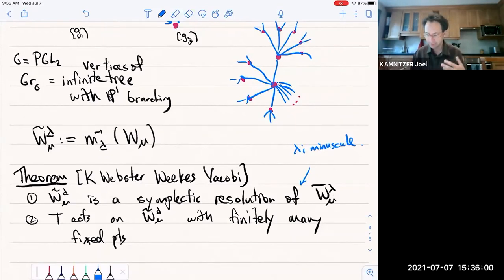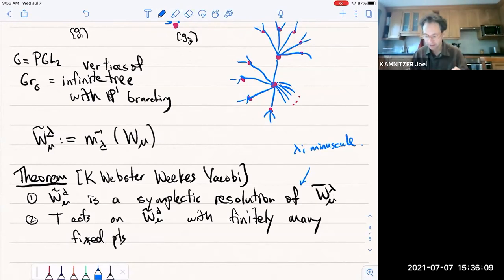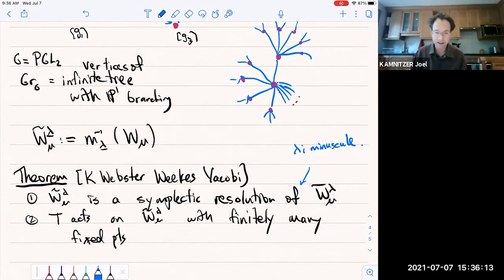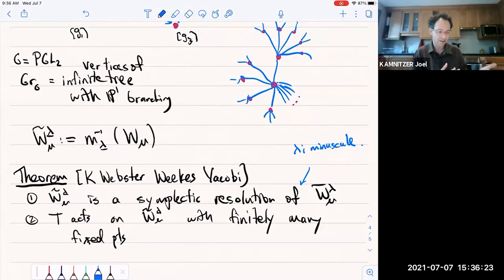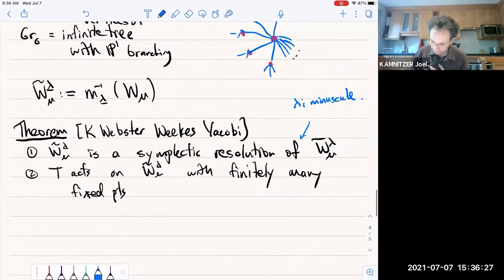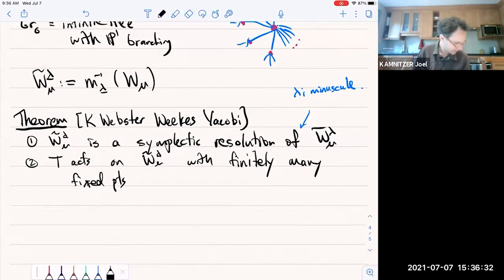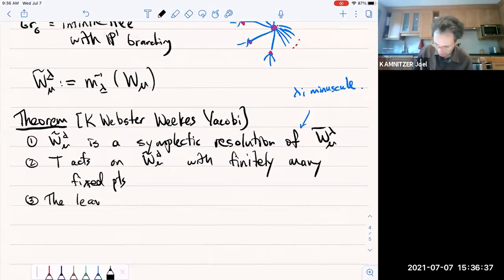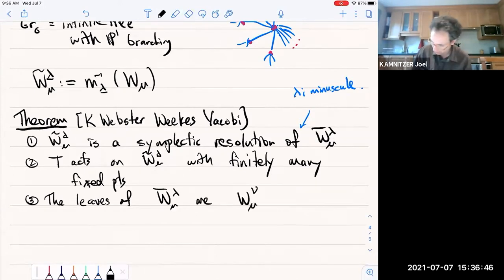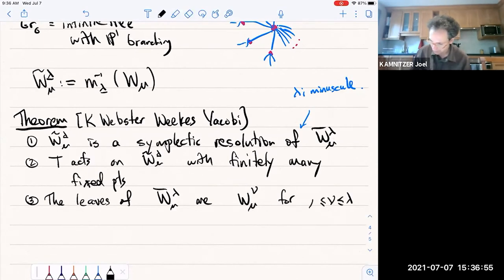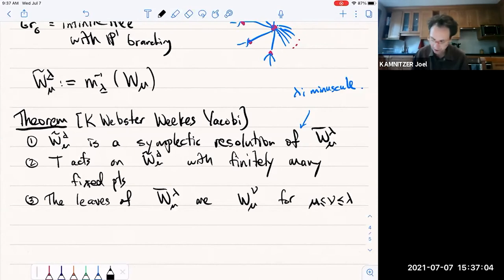Here we see an interplay: on the quiver variety side, λ_i minuscule was needed to ensure finitely many fixed points; on the dual side it's needed to ensure we have a resolution. One structure — existence of resolution — matches the other structure — finitely many fixed points for the torus. The symplectic leaves of W̄^λ_μ are W̄^ν_μ for dominant ν trapped between λ and μ — and this gives a promised feature of symplectic duality: the order-reversing bijection between leaves, indexed by dominant weights trapped between λ and μ on both sides.